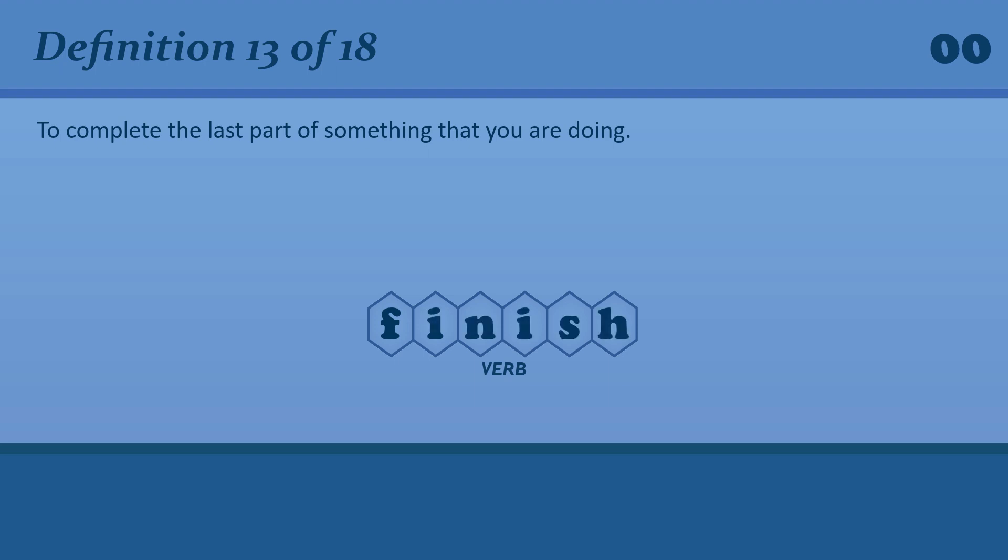To complete the last part of something that you are doing. Finish. I want to finish off this essay before I go to bed.